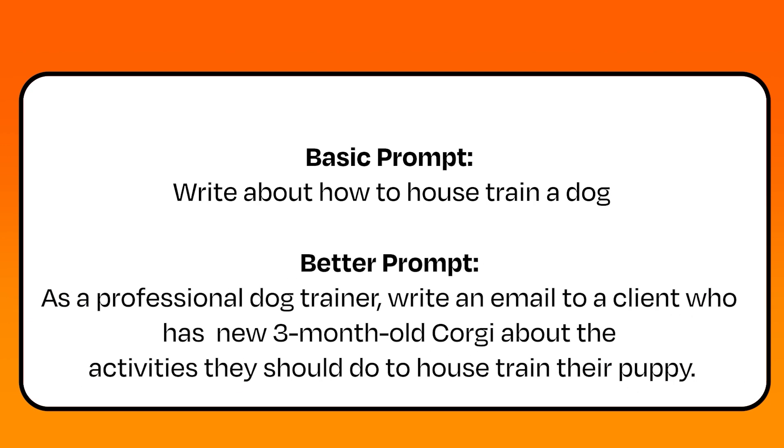In the better prompt, we ask the AI to take on a specific role, aka dog trainer, and we offer specific context around the age and type of dog. We also, like in the previous example, tell them what type of content we want.